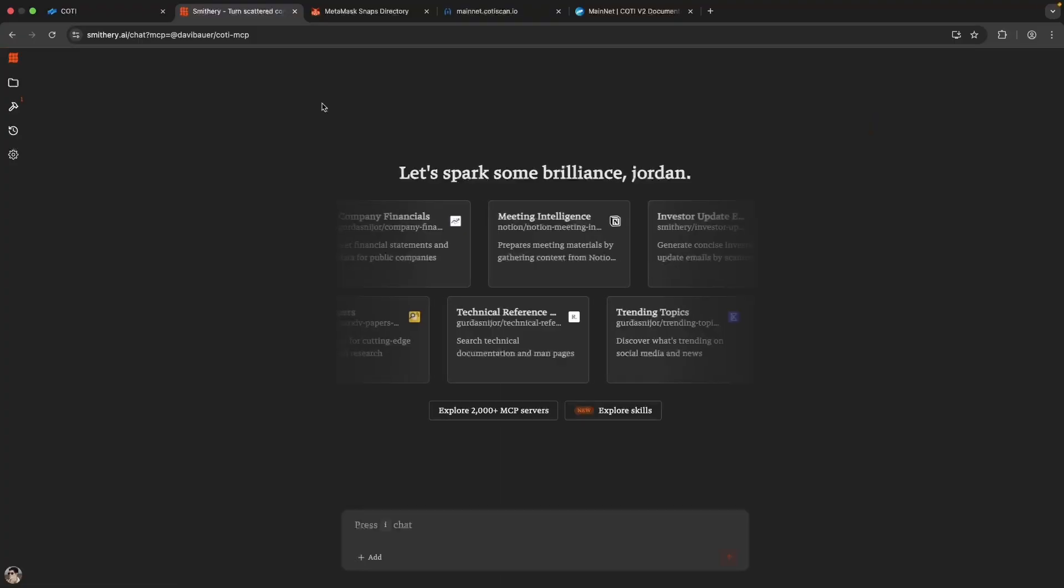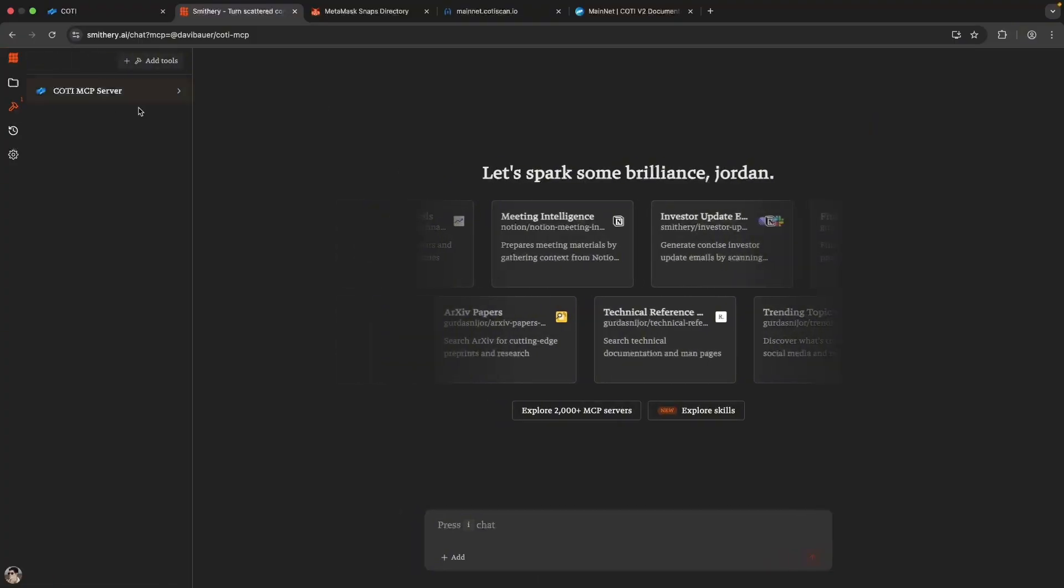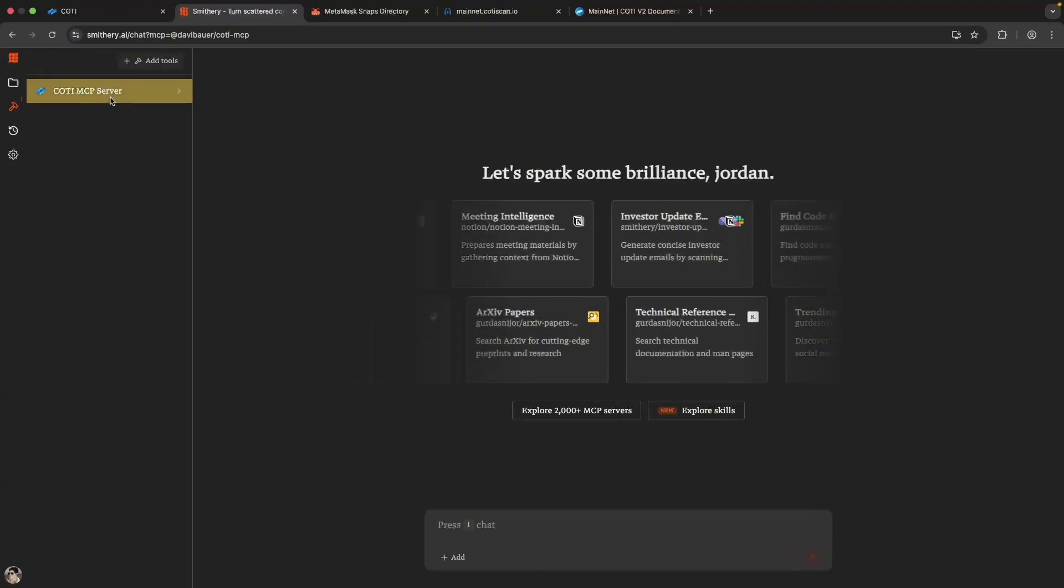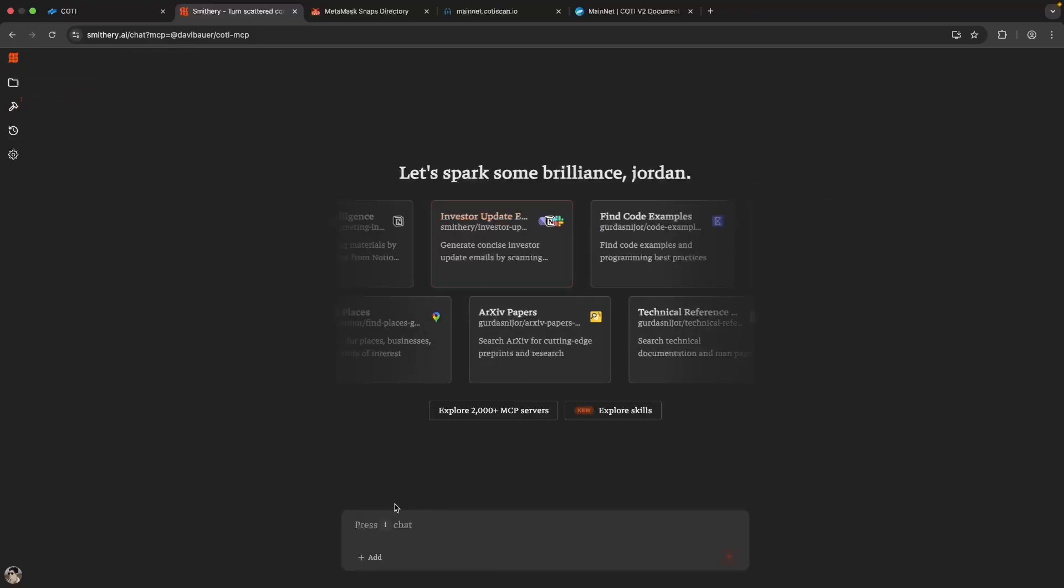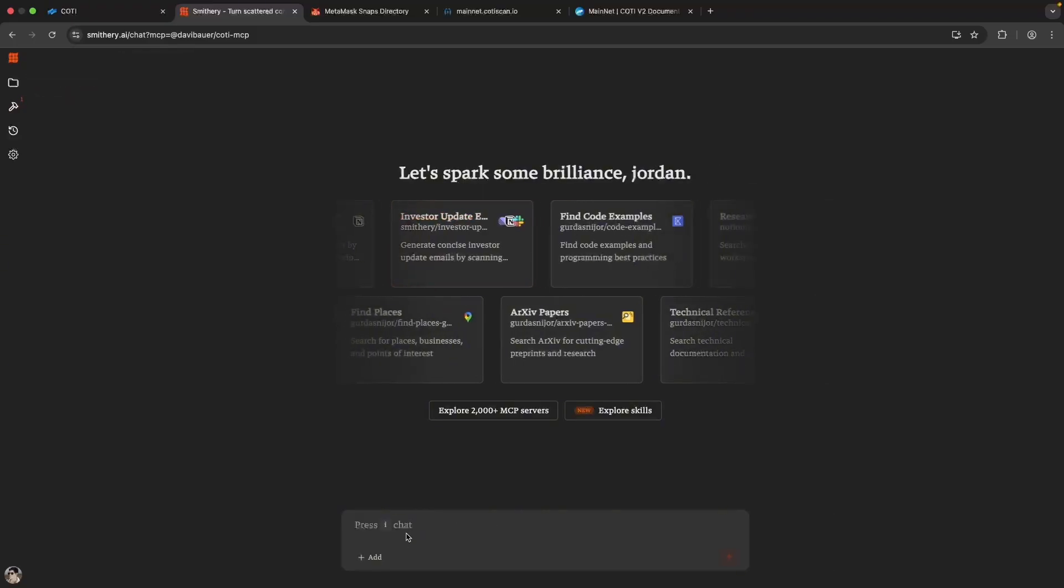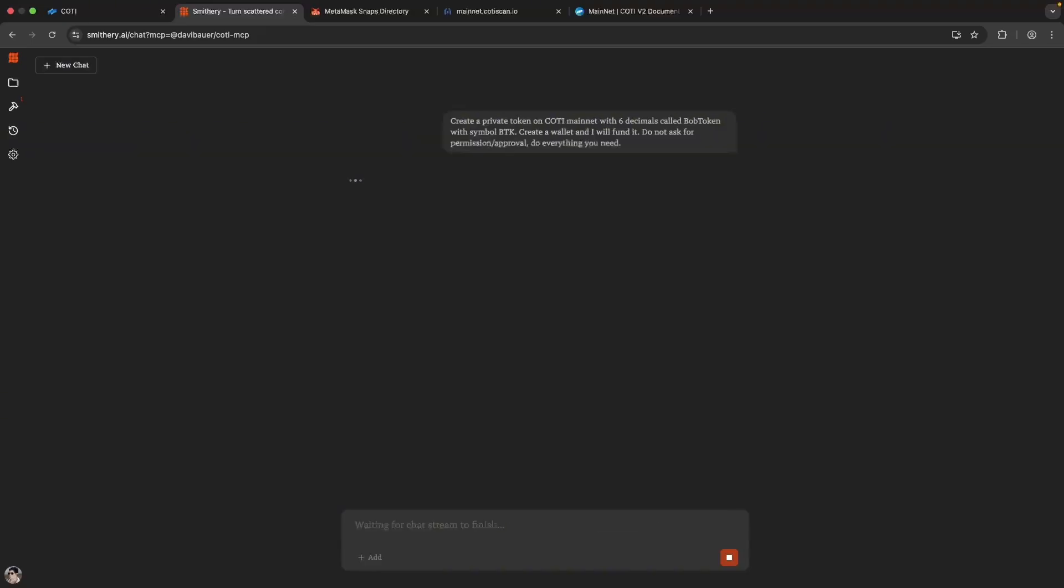Click run. The next thing we want to make sure is that we have Caudi MCP server connected to the chat. Now we can start prompting. If you are doing this yourself, you can name your token and symbol anything you want. And the reason we say don't ask for permissions is because the AI sometimes stops to confirm every step, and we just want a fast uninterrupted flow.